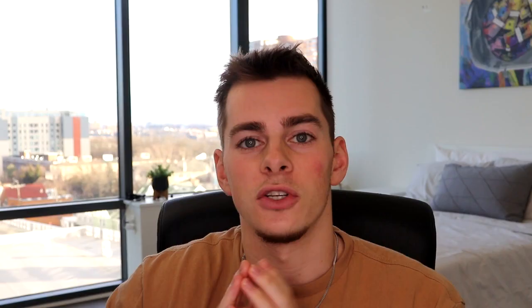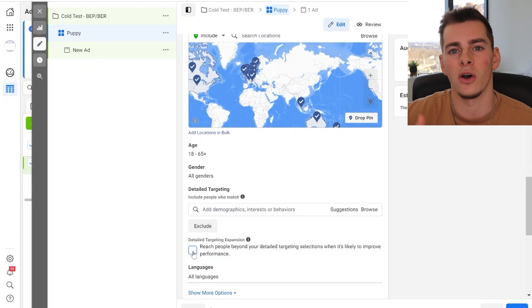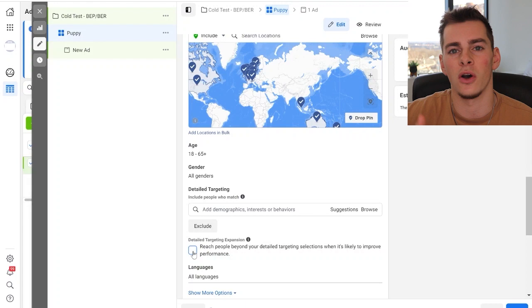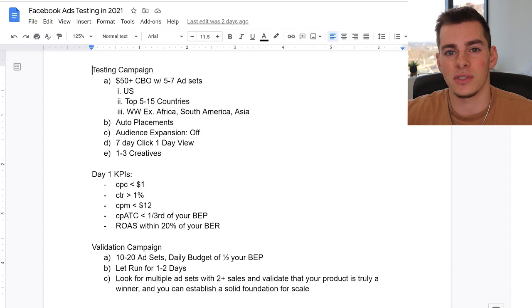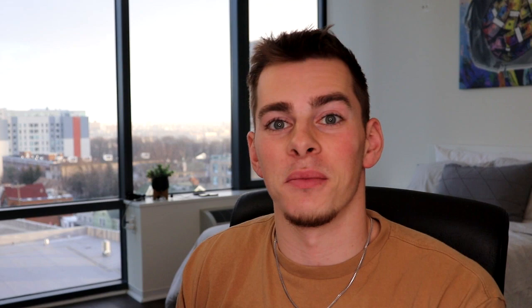For placements I like to do auto placements. You can do manual placements — it really doesn't matter — just put your ads on placements where it makes sense for people to convert, or let Facebook handle it with auto placements. In the testing phase I like to have audience expansion turned off, because the pixel doesn't really know who to target yet. If you have a pixel with existing data in that niche it might make sense to keep it on, but if you don't have that existing data I don't recommend having it turned on at this stage.